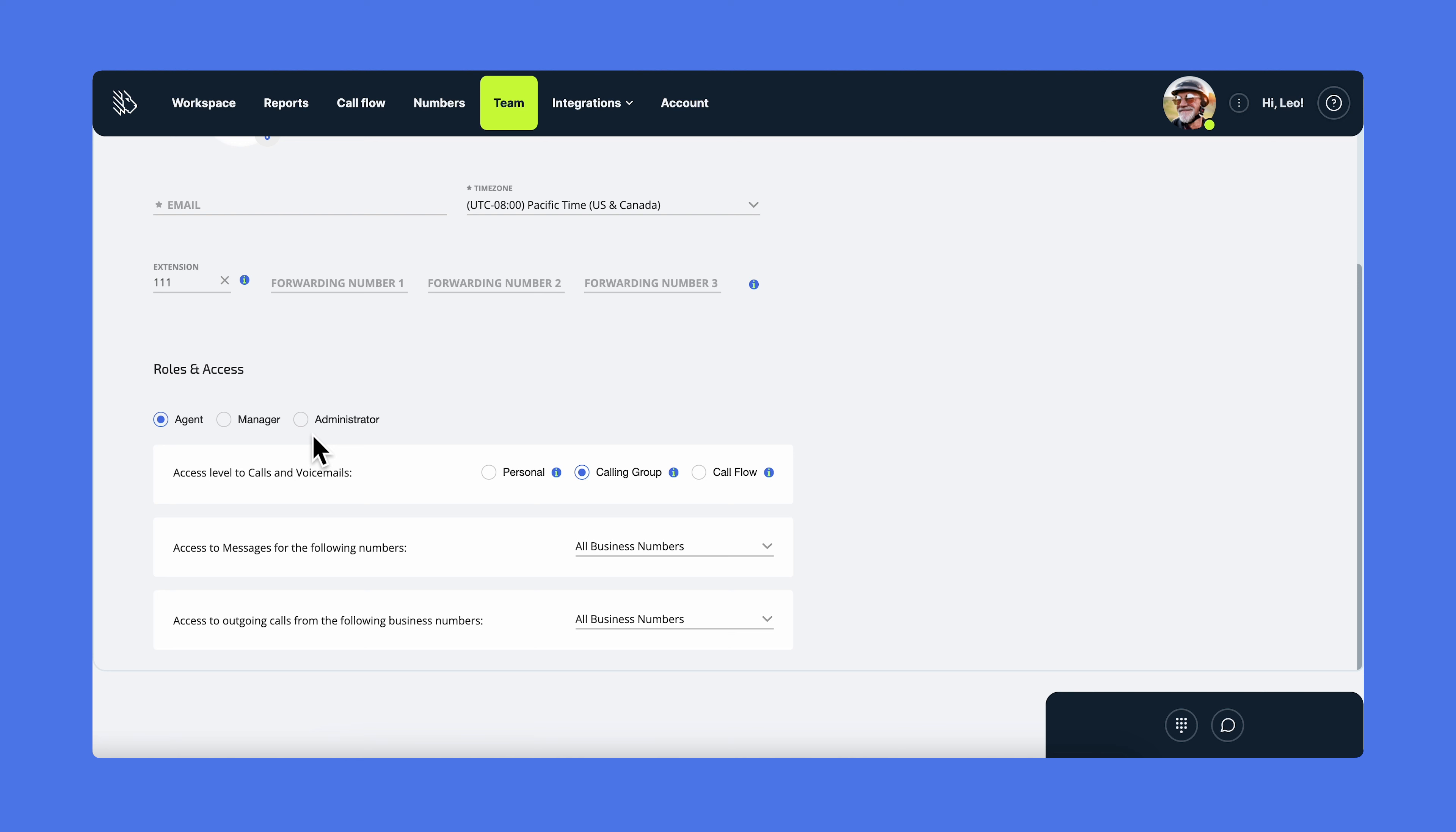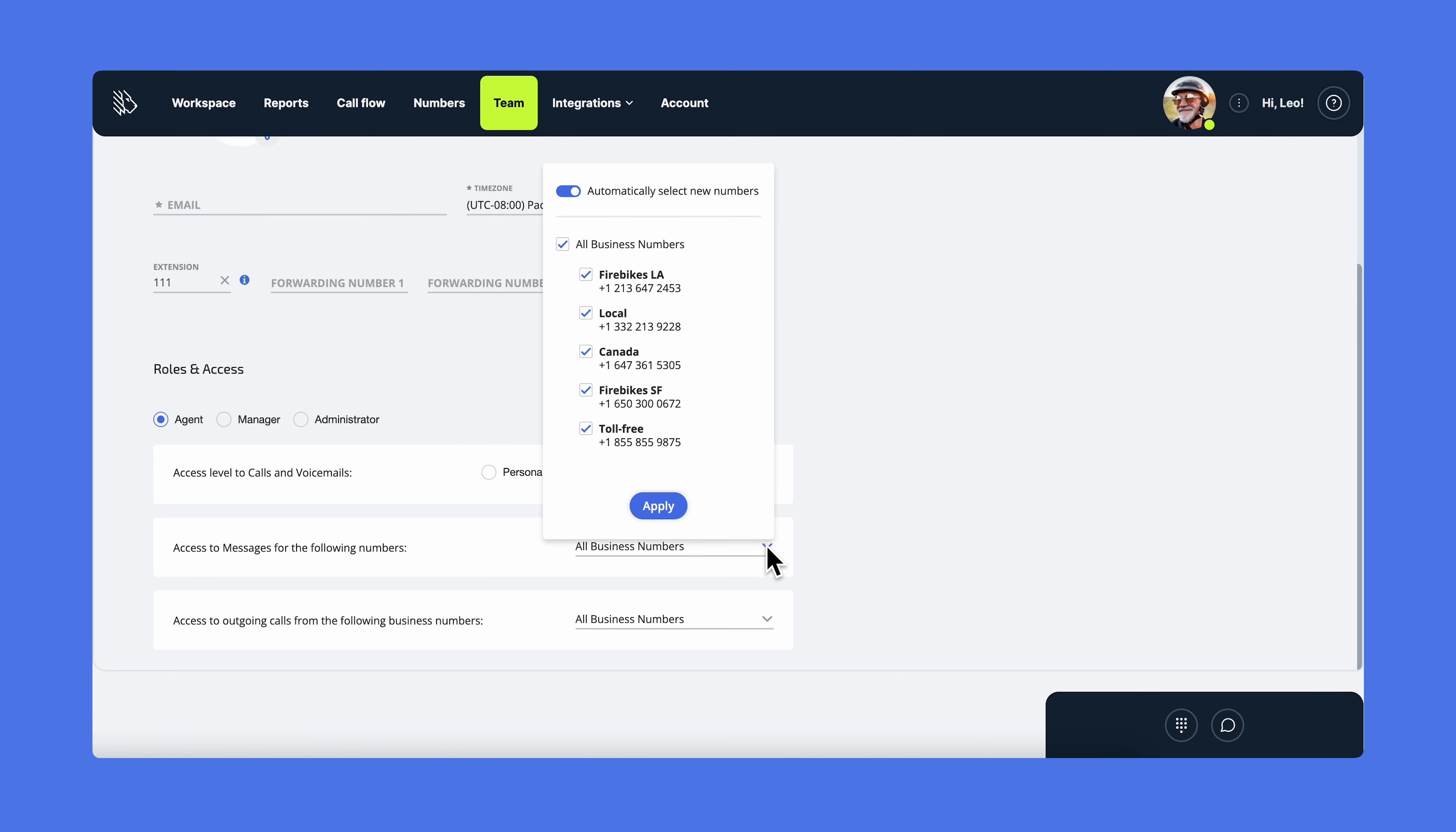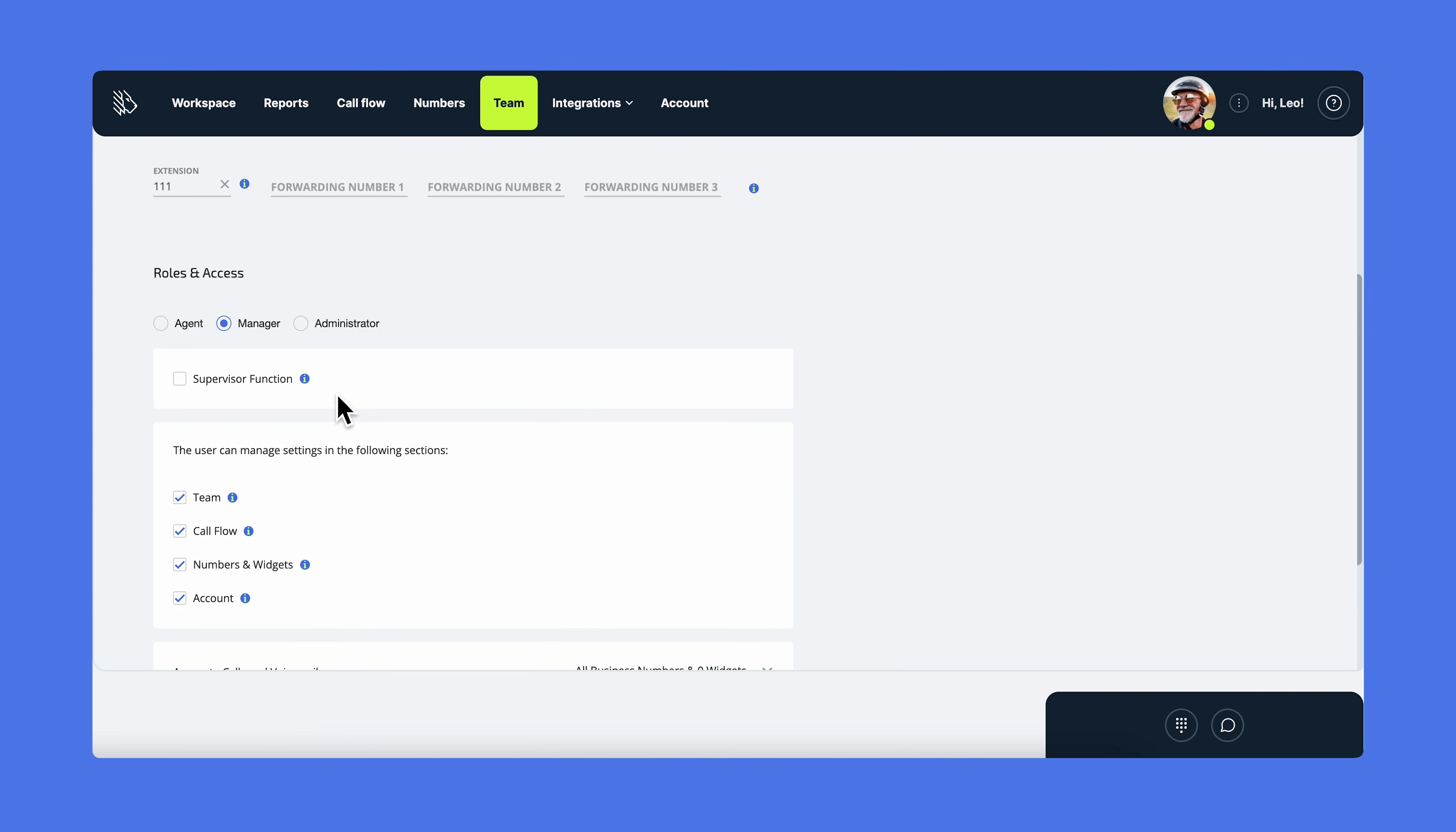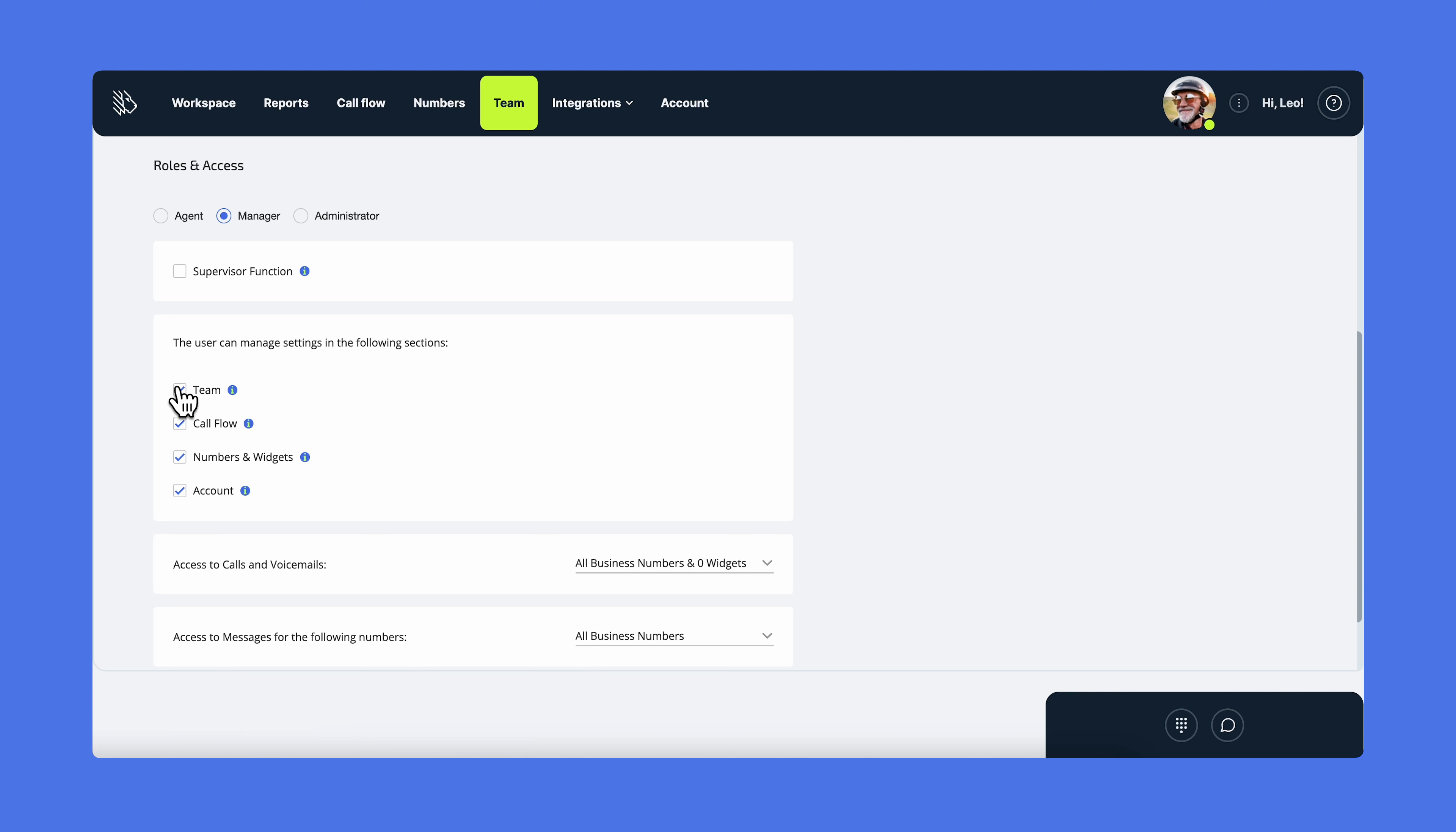Assign the appropriate role to each user and manage their access settings depending on what you want them to do. For instance, manage the agent's access to calls, voicemails, and messages within certain business numbers. For managers, you can also change the sections they will have access to and whether they will have the supervisor function or not.